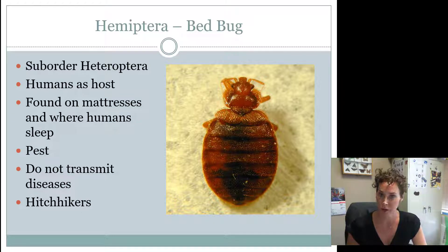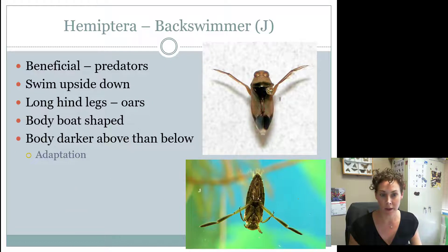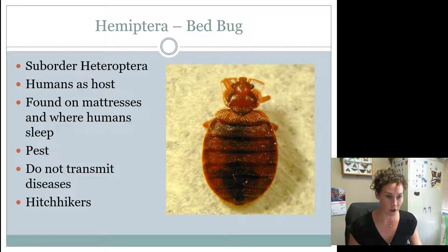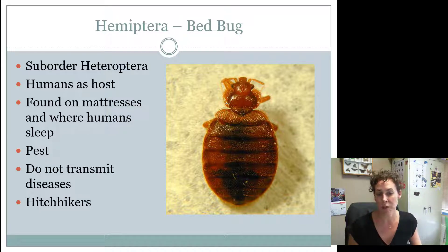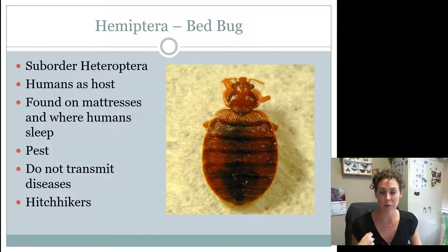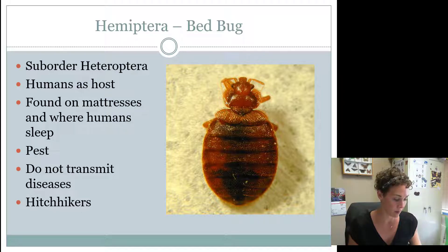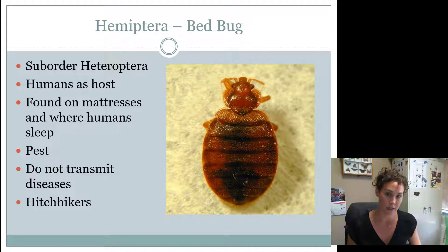Bedbugs use humans as a host — that's what they feed on. You find them on mattresses and wherever humans sleep. They are definitely a pest, but not known to transmit diseases at this time. We call them hitchhikers because we pick them up: you take a bag to a friend's house, they crawl onto your backpack, and you bring them home. Or you pick up a library book from someone who had bedbugs, and they hitchhiked into it. Bedbugs used to be a senior-only insect, but juniors this year now need to know them too.